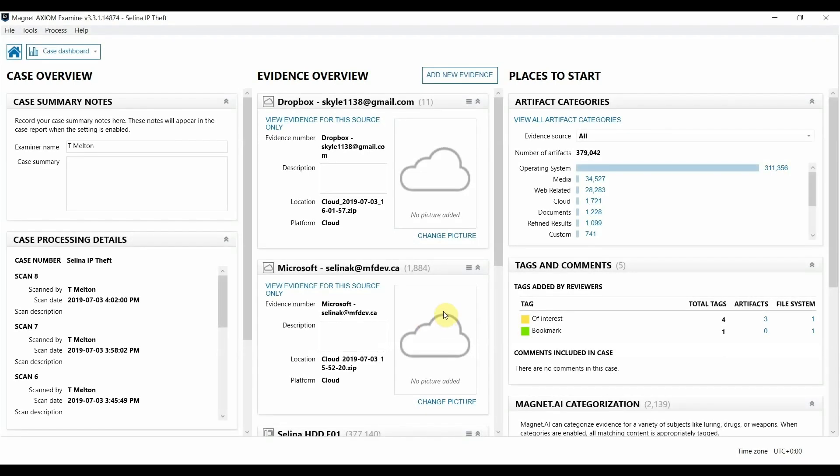Hi everyone, Tara Melton here with Magnet Forensics. In this video I'm going to walk you through how Axiom can help in some of your investigations.